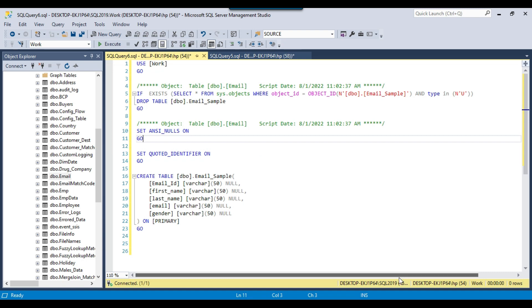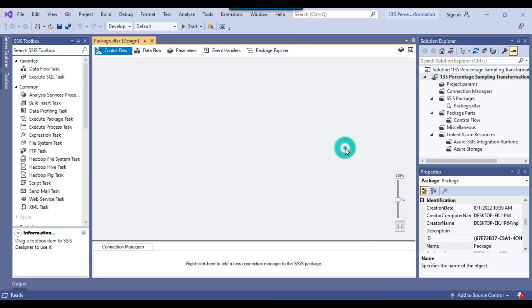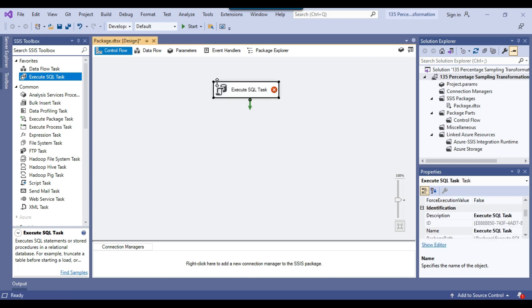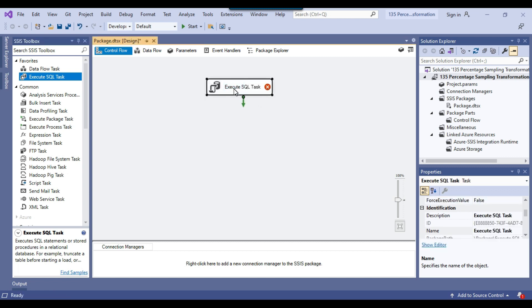So let me open the SSIS package here. This is my blank SSIS package that I will use today. If you want to execute some SQL queries on the database, you can use the Execute SQL task. So I can drag and drop the Execute SQL task into the control flow window and maybe call this task as clean table.